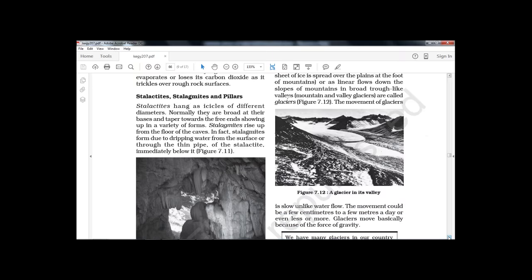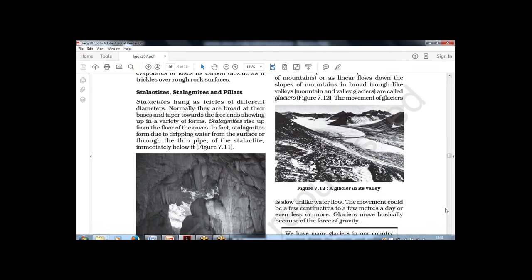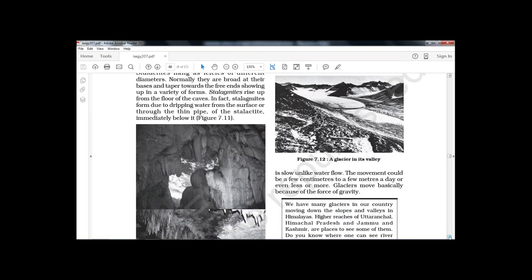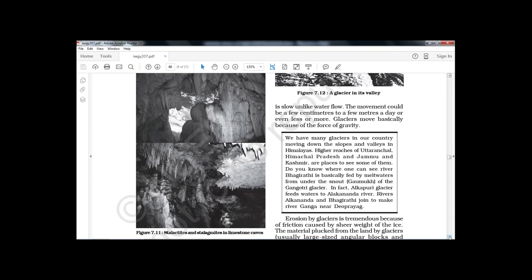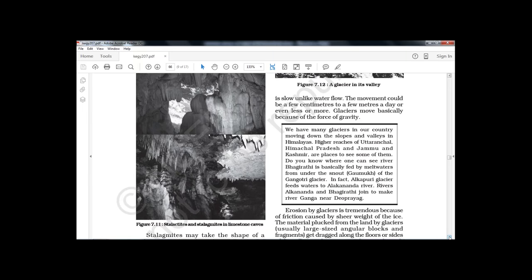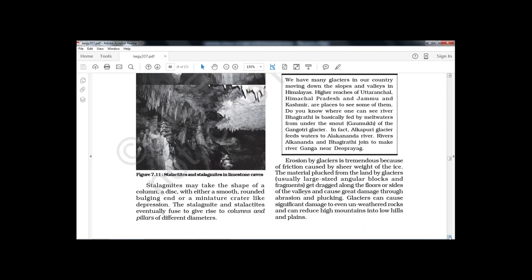A glacier flows very slowly — only a few meters or centimeters per day or per year. In India, the largest and most respected river, the Ganga, is born at a glacier called Gangotri. Famous pilgrimage sites like Gangotri and Yamunotri are actually glaciers — the birthplaces of India's important rivers. Erosion by glaciers is tremendous because of friction and the sheer weight of the ice.